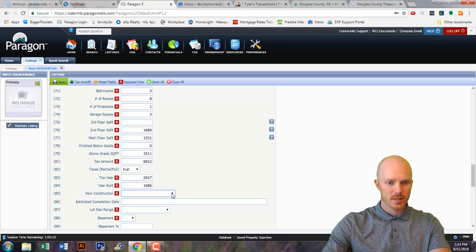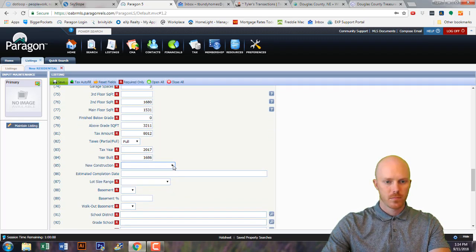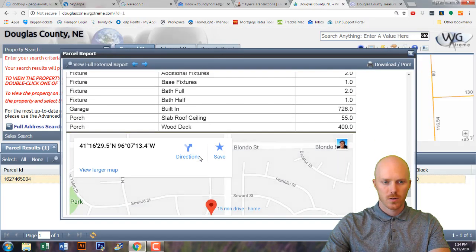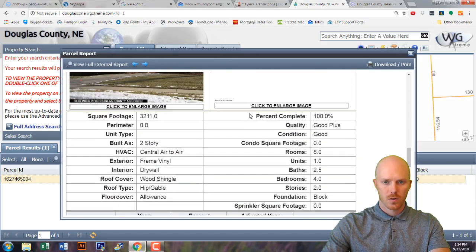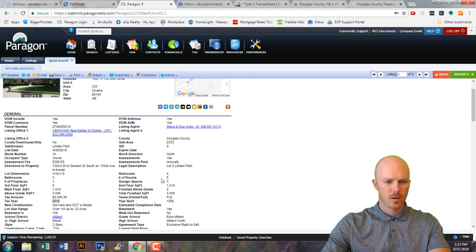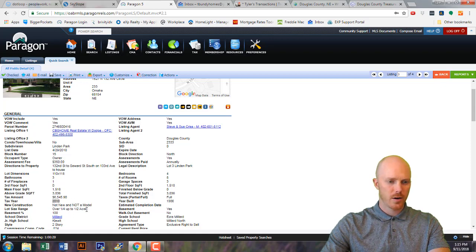This is not a new construction, so it's not new and not a model. This is over a quarter of an acre but less than a half acre.